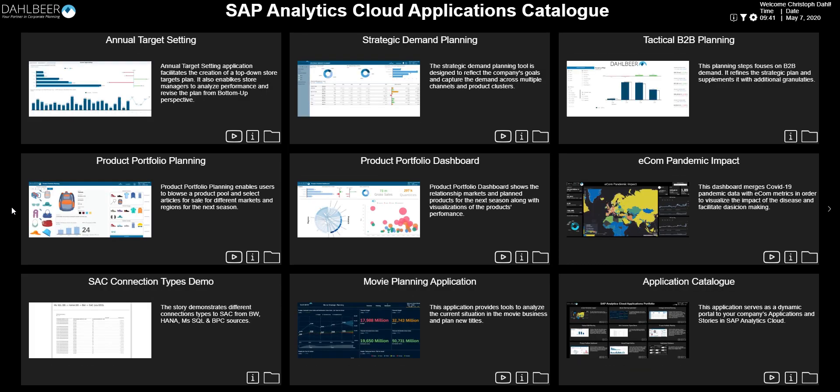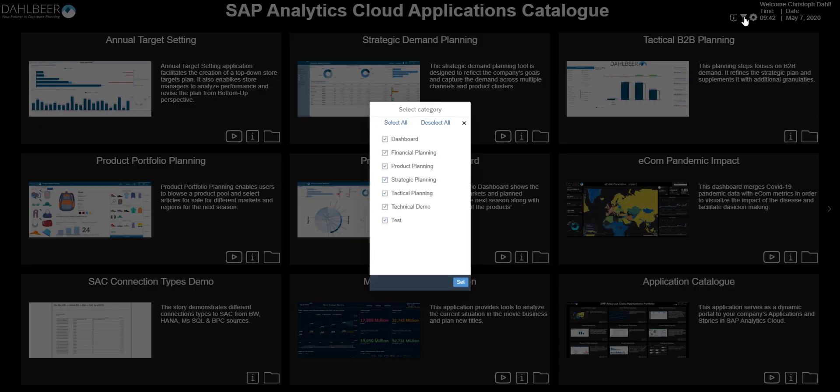Users also have the ability to filter the applications by clicking on the filter icon and selecting the app categories they are interested in.